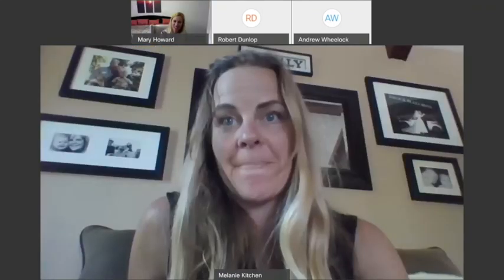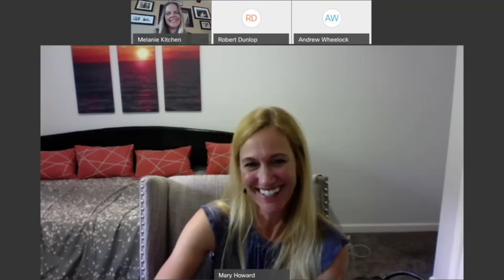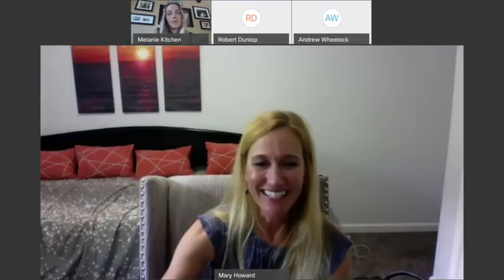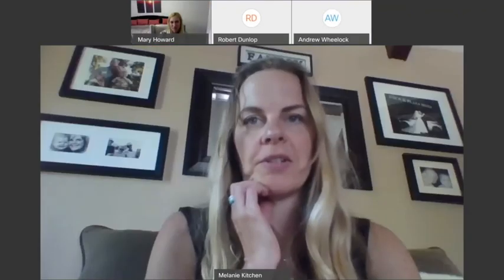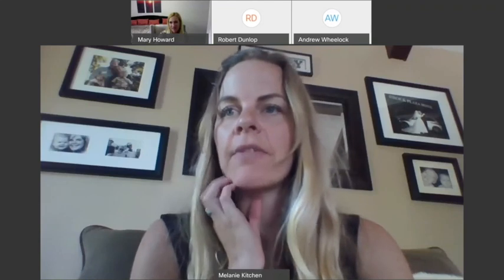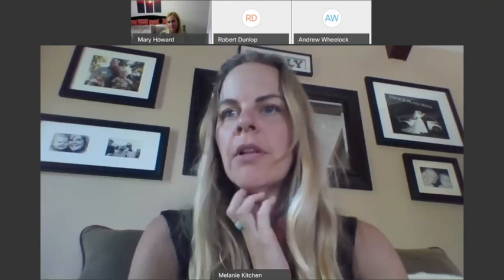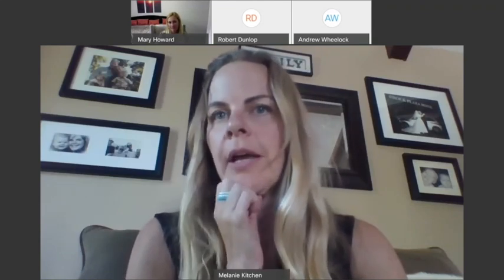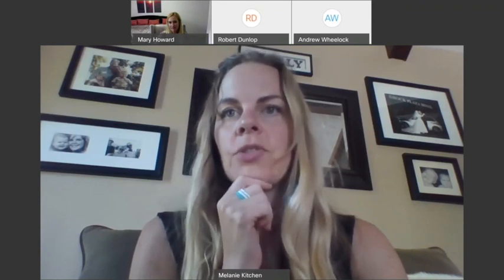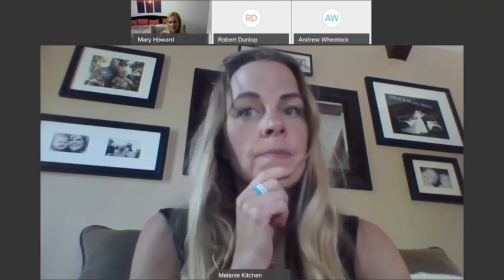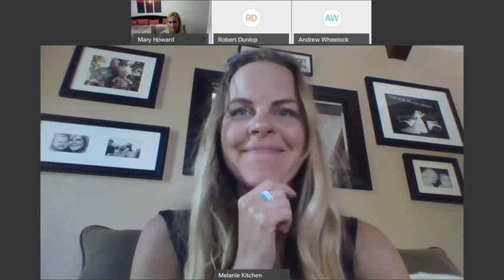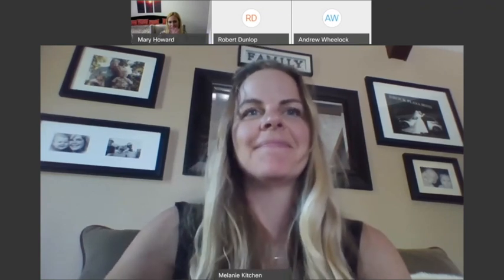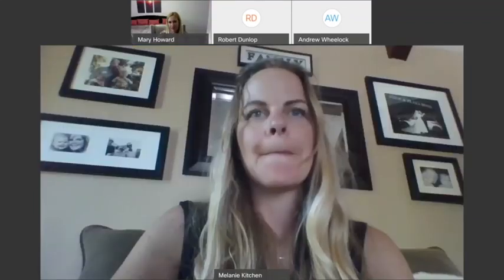All right. Well, thank you, Melanie and Andy. Thank you, Mary, so much. And for everyone else, we will take a break. We have a little bit longer of a break. We will begin again at two. So we'll see you then. Awesome. Thanks. Bye. Thank you. Bye, Mary. Bye.